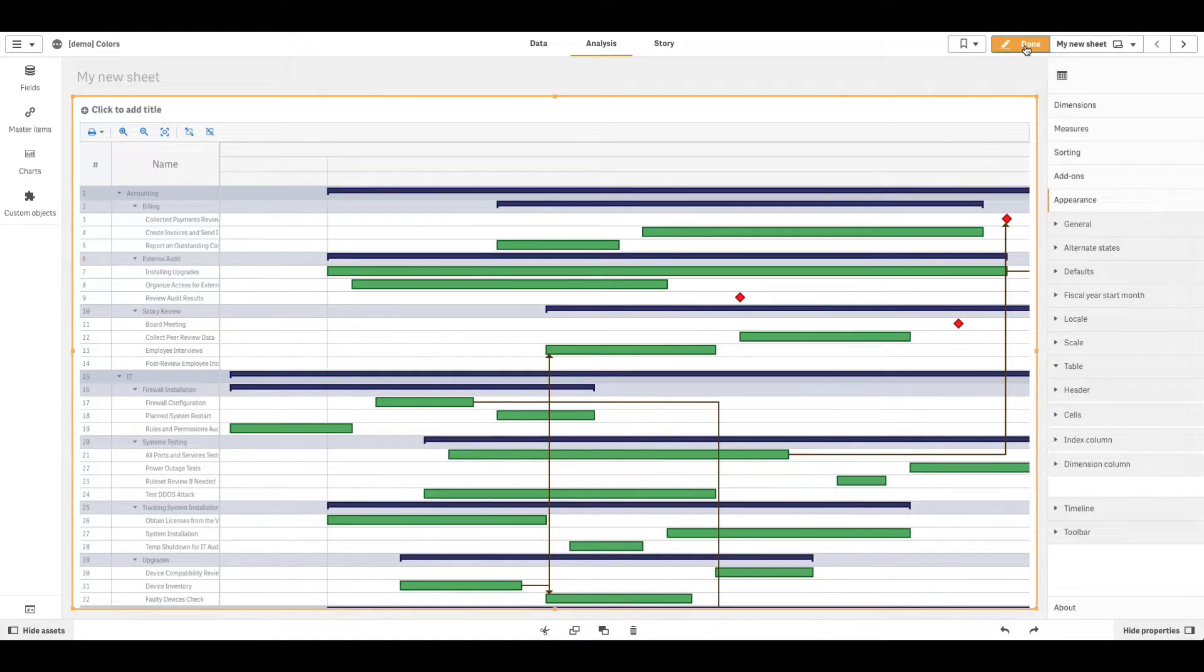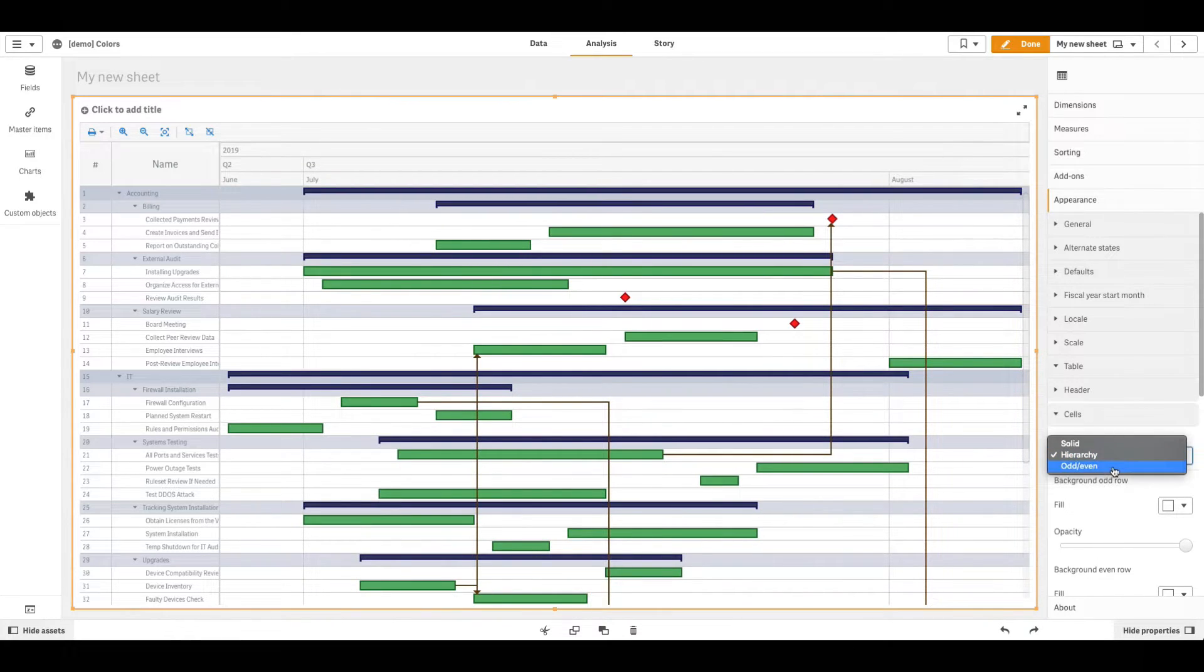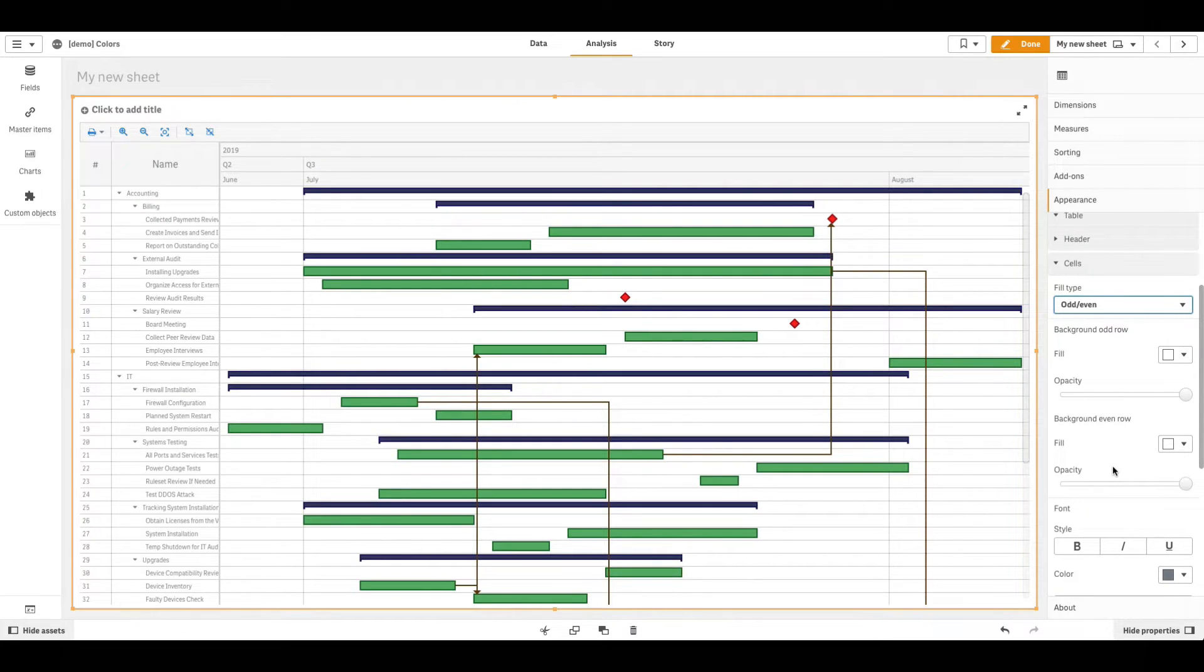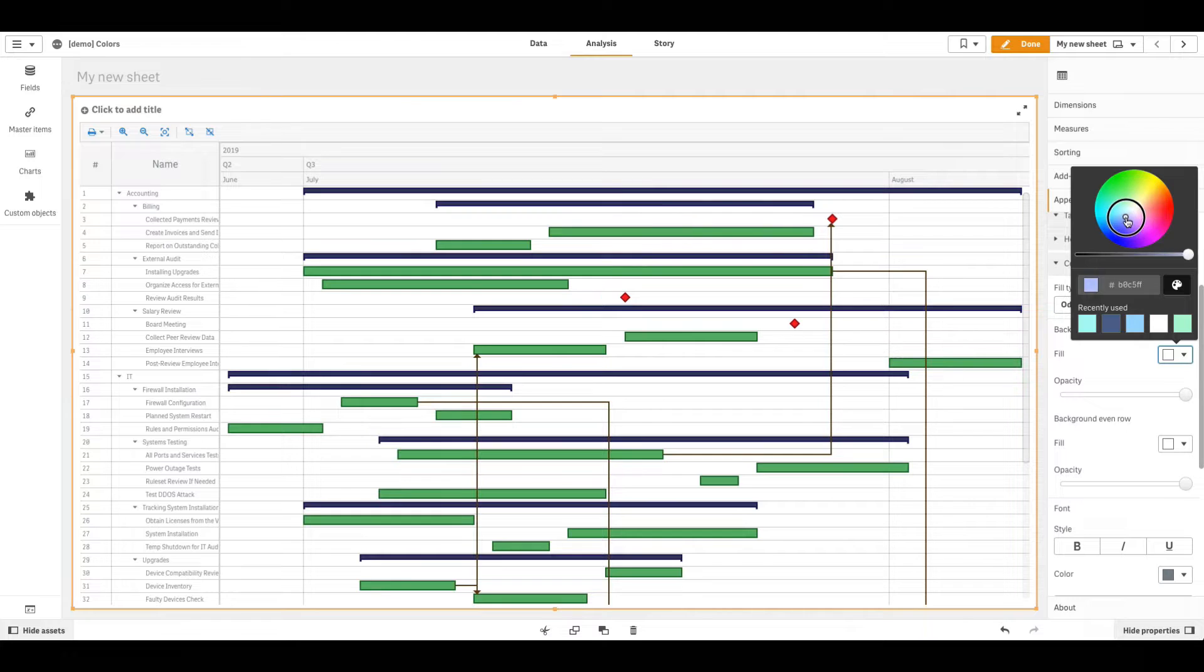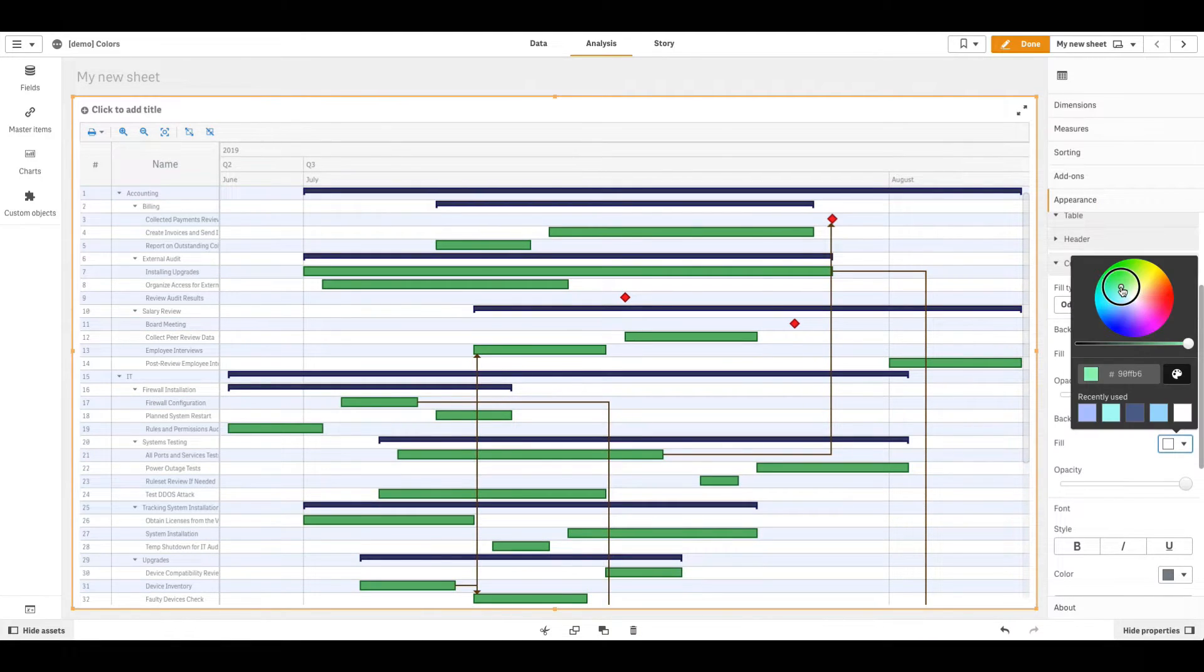If you choose the Odd Even Fill Type, in the Background section, you can set two different colors, one for Odd Rows and another for Even Rows.